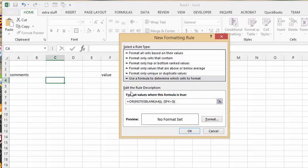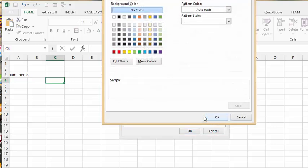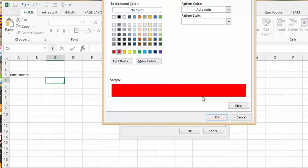So now that I've set the rule, I'm going to set the condition. And I'm going to go to fill, and let's turn it red. And say okay.